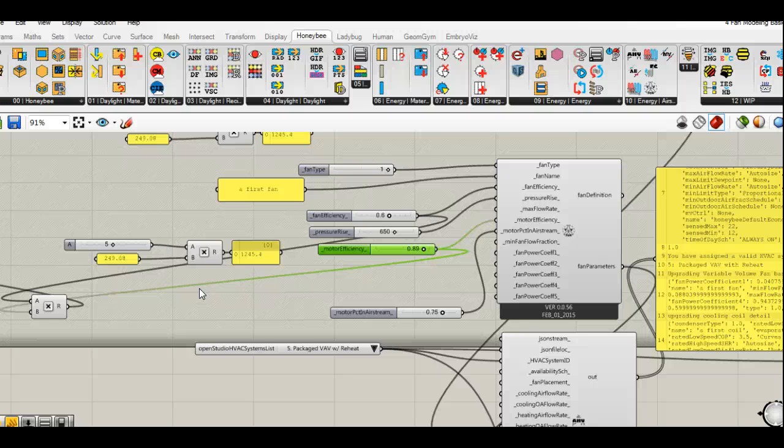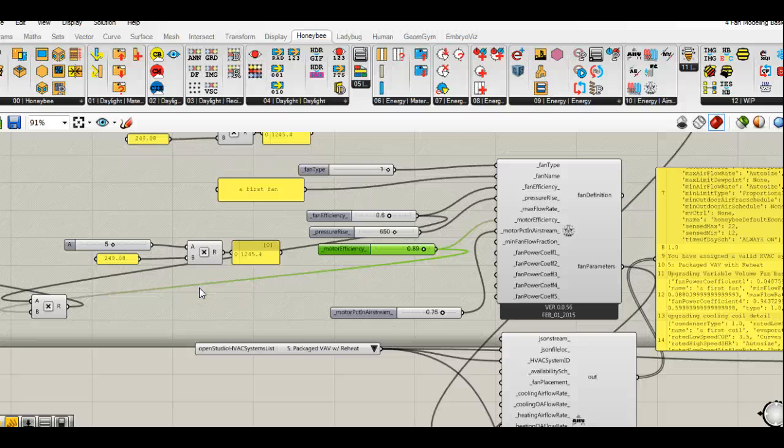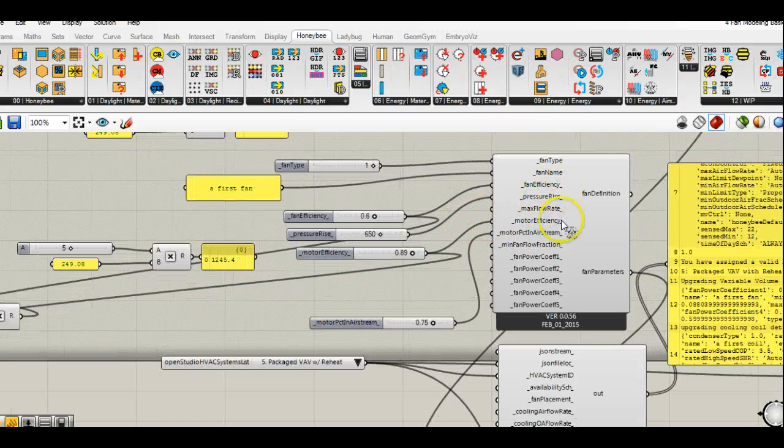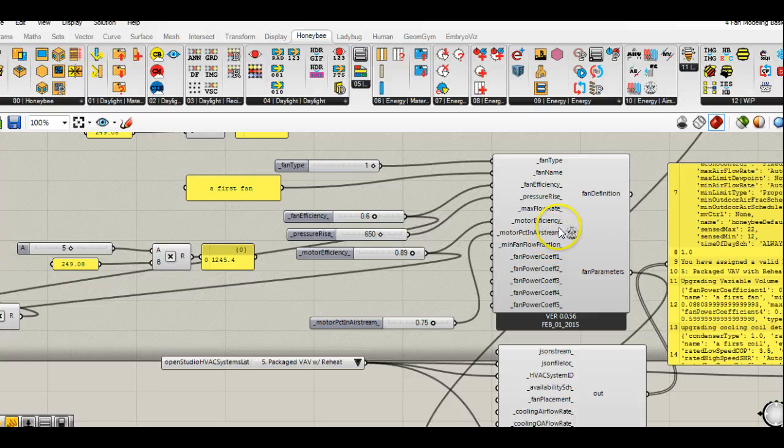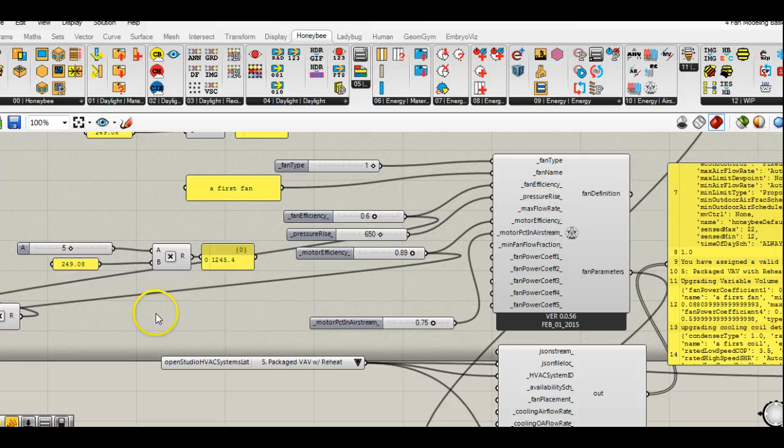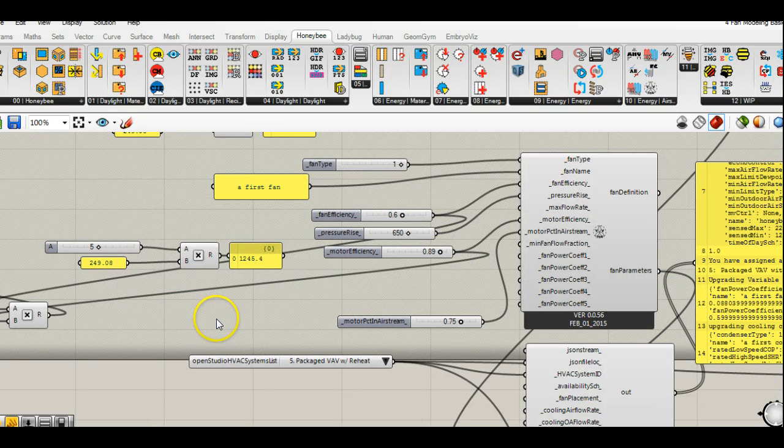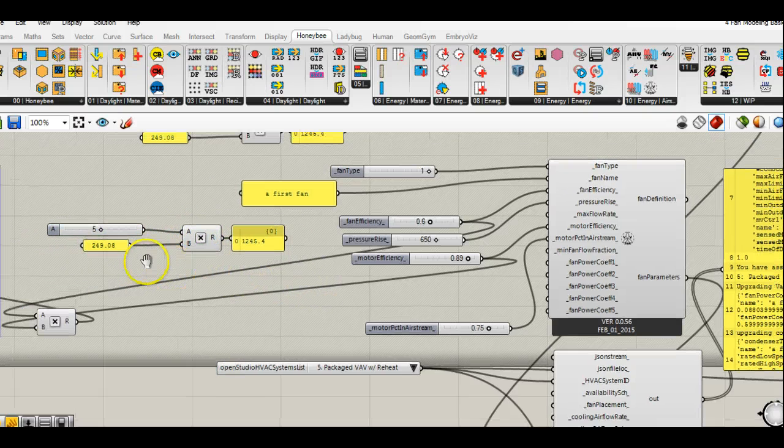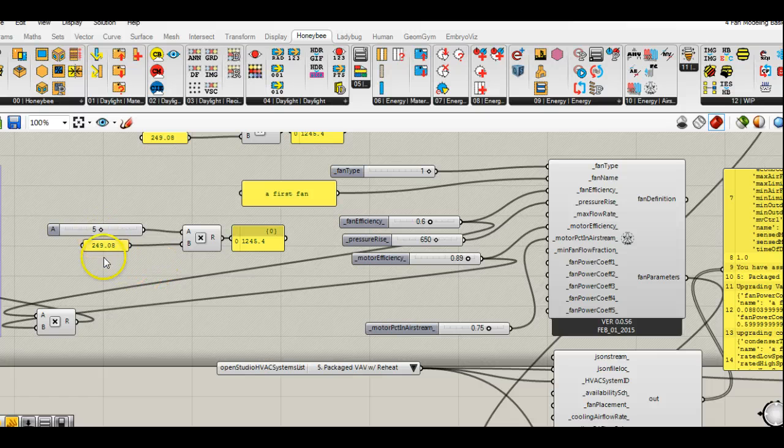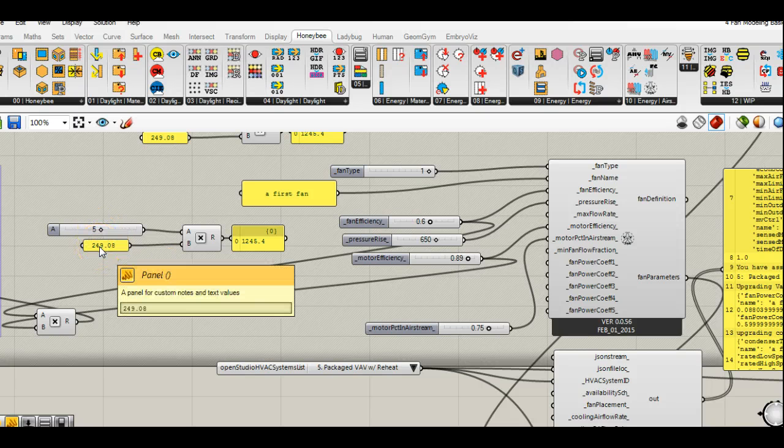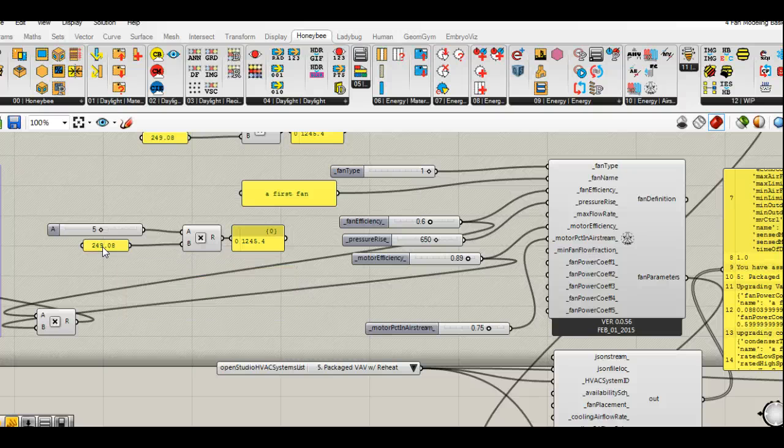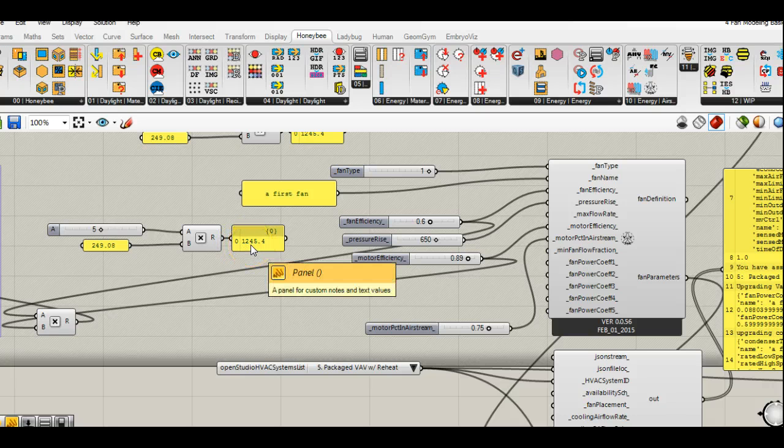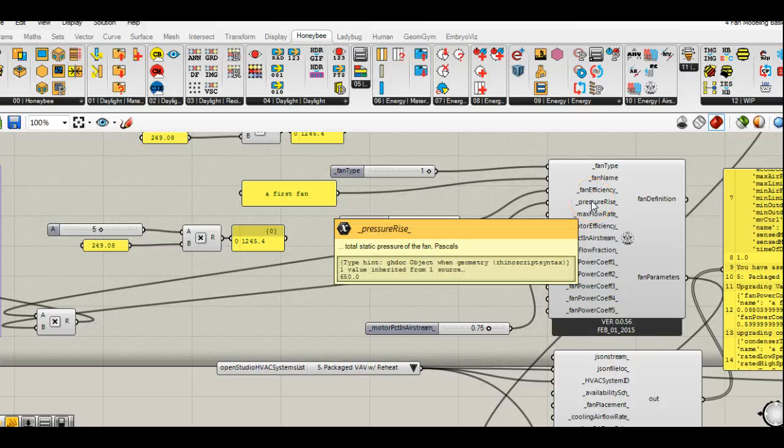In the states, we typically measure that pressure in something called inches of water. Just as a rule of thumb, the inches of water that an entire system will see, both supply and return, will be somewhere around four and a half to five inches of water. The entry that we use for our fan component is actually in pascals. The conversion from inches of water to pascals is 249.08, so I can just multiply the two. You can see here that the resulting pascal is 1245.